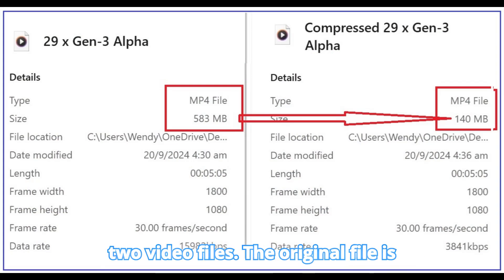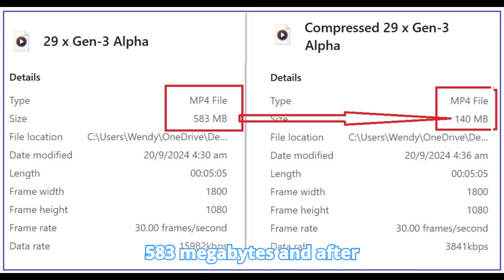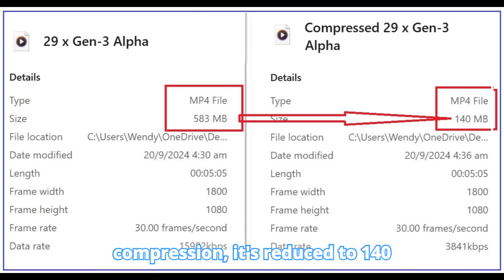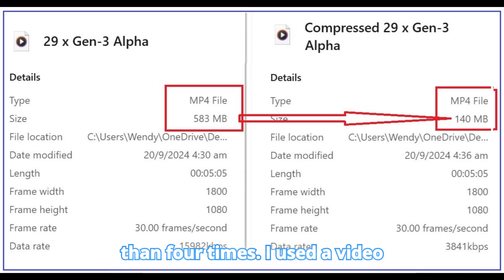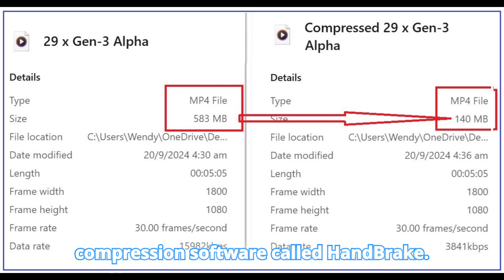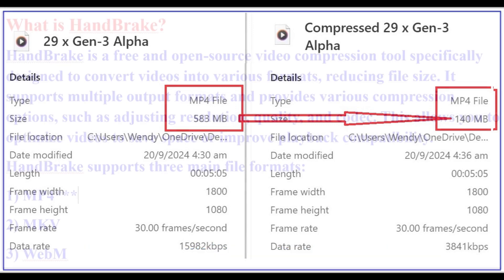Here are two video files. The original file is 583 megabytes and after compression it's reduced to 140 megabytes, shrinking the size by more than four times. I used a video compression software called Handbrake.